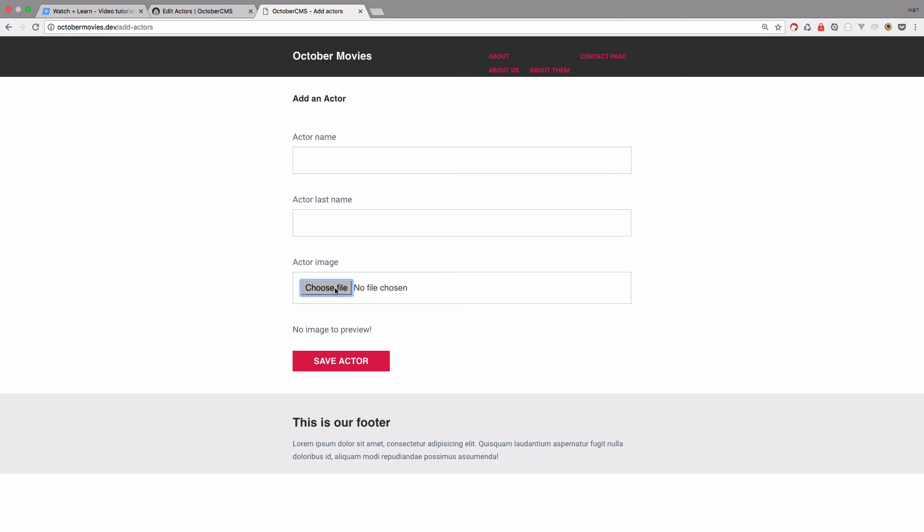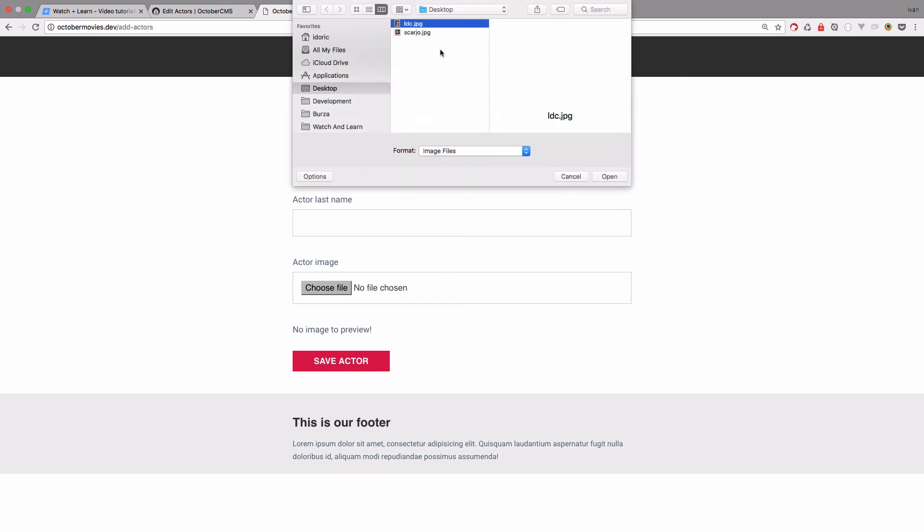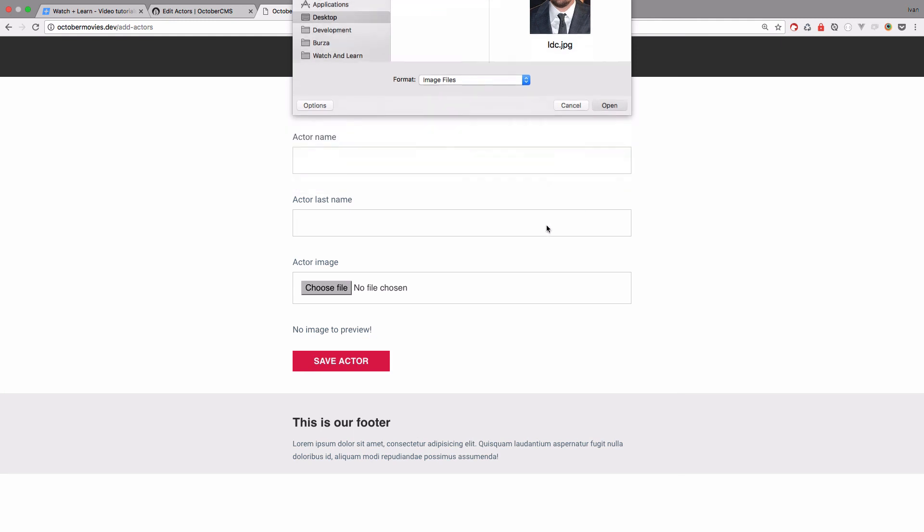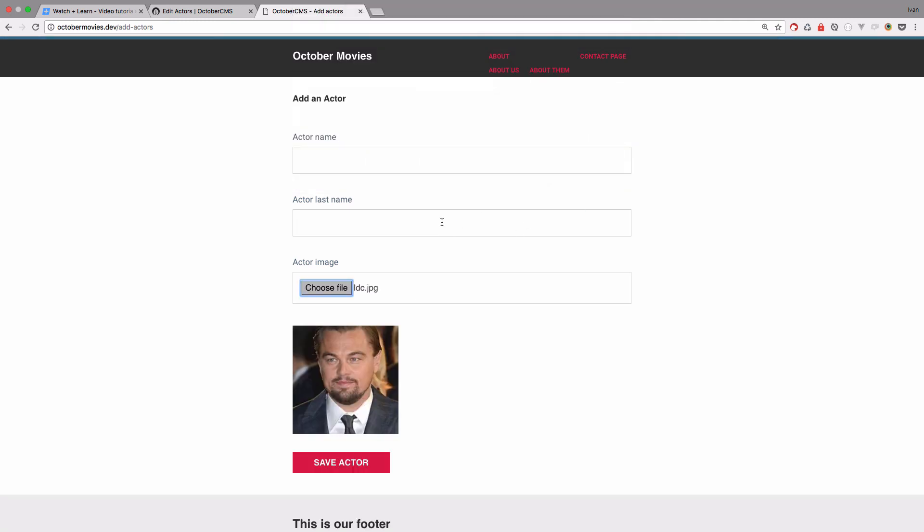So I'm just going to refresh the page. And choose a file. Open it up.